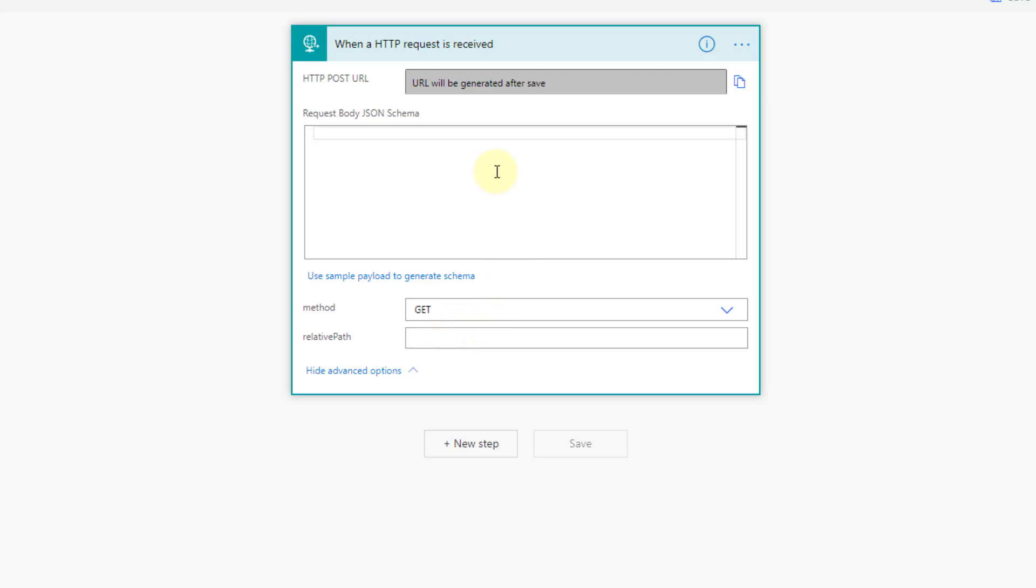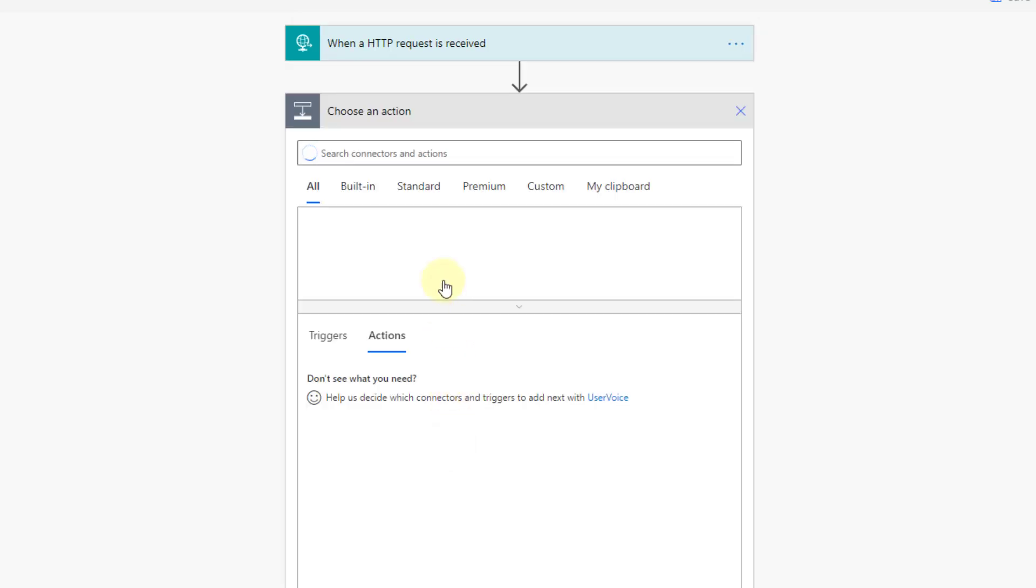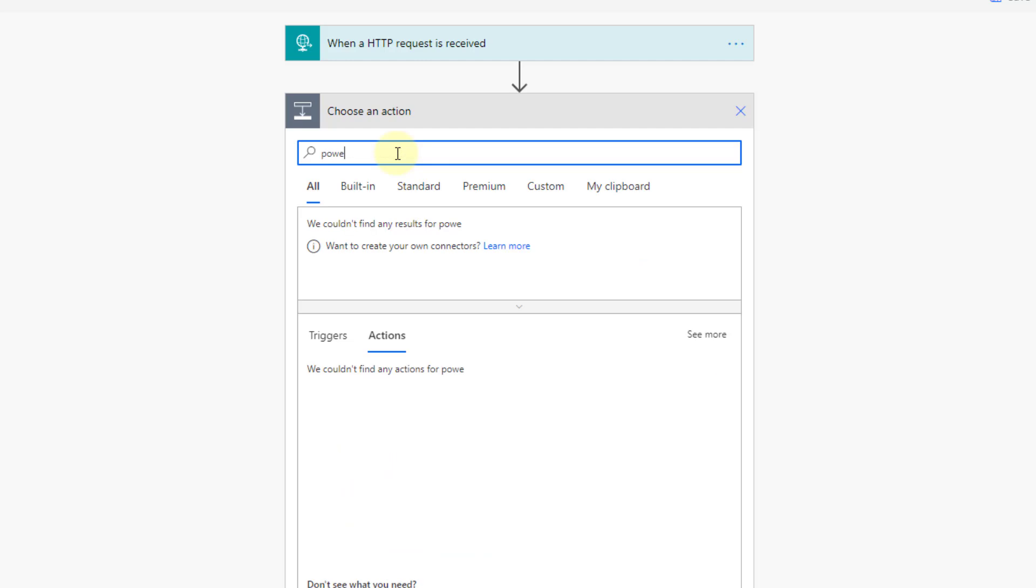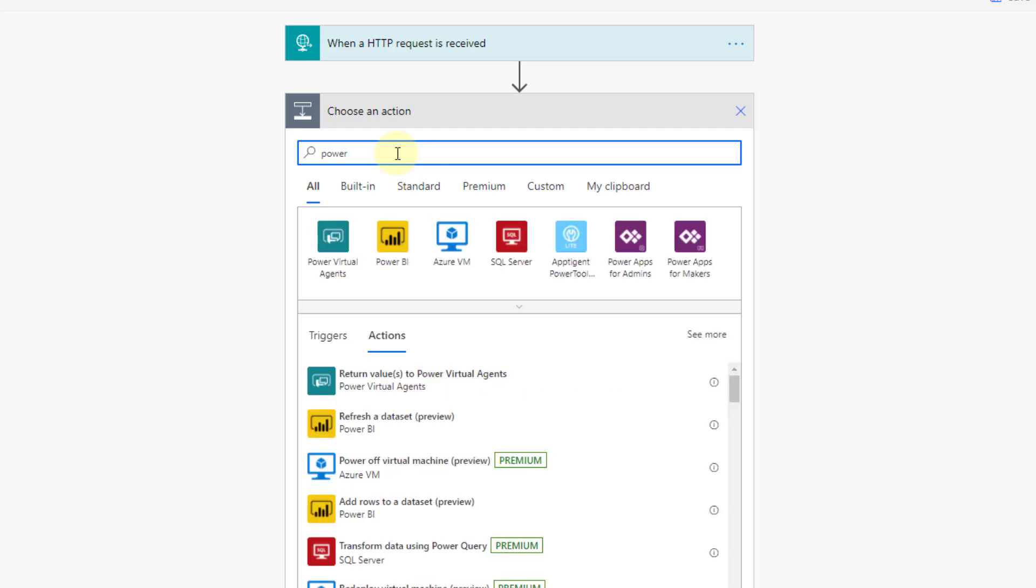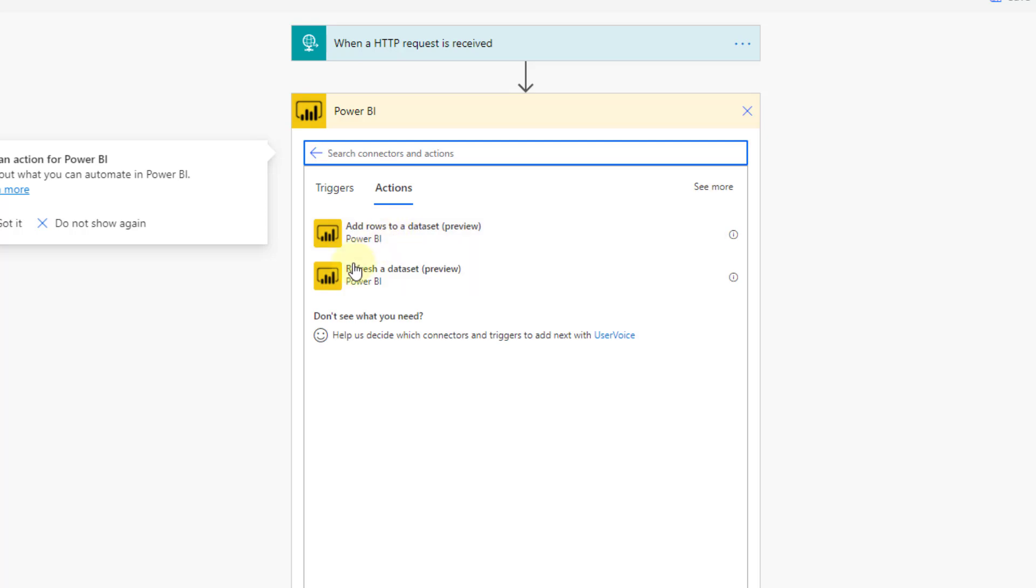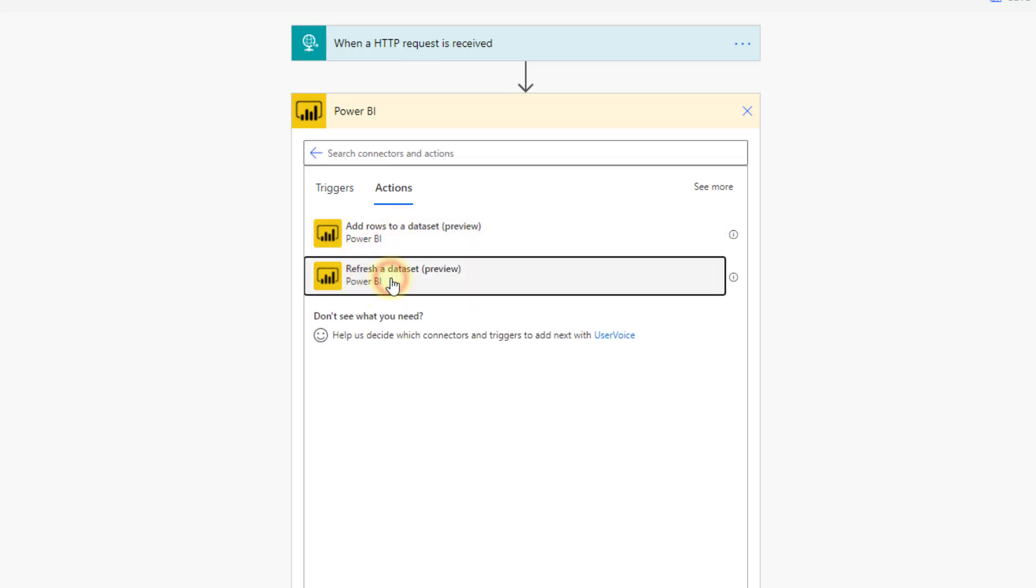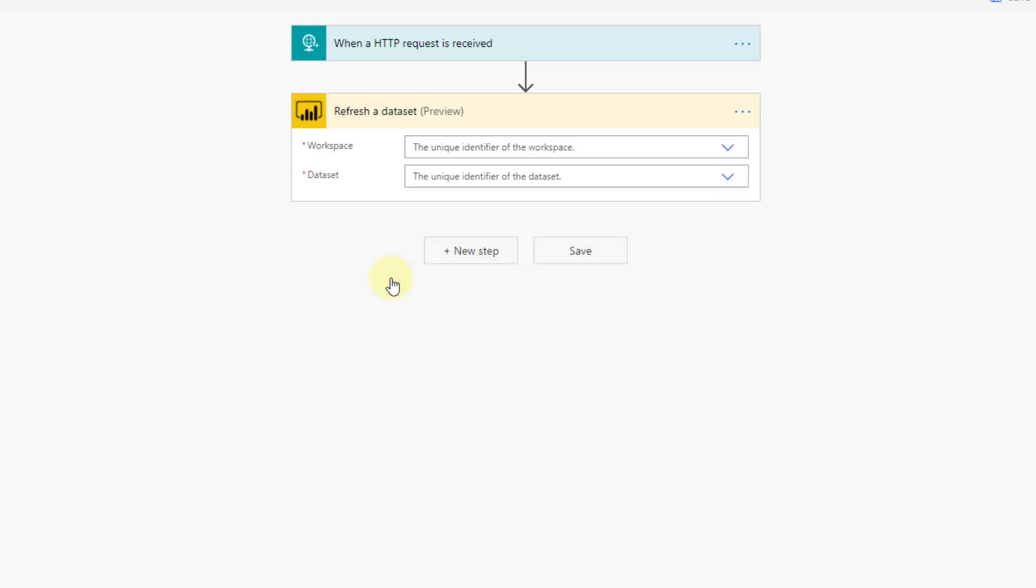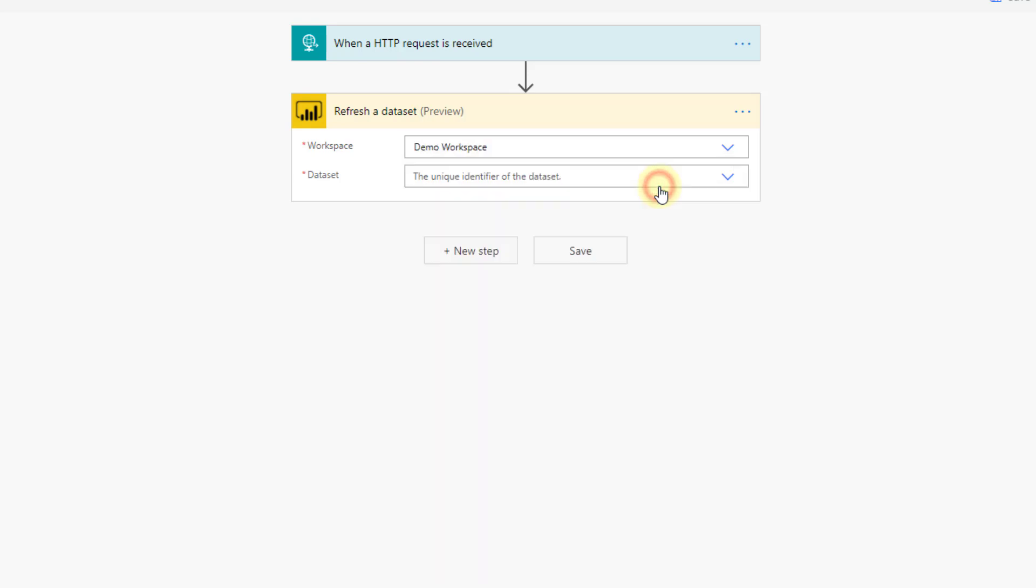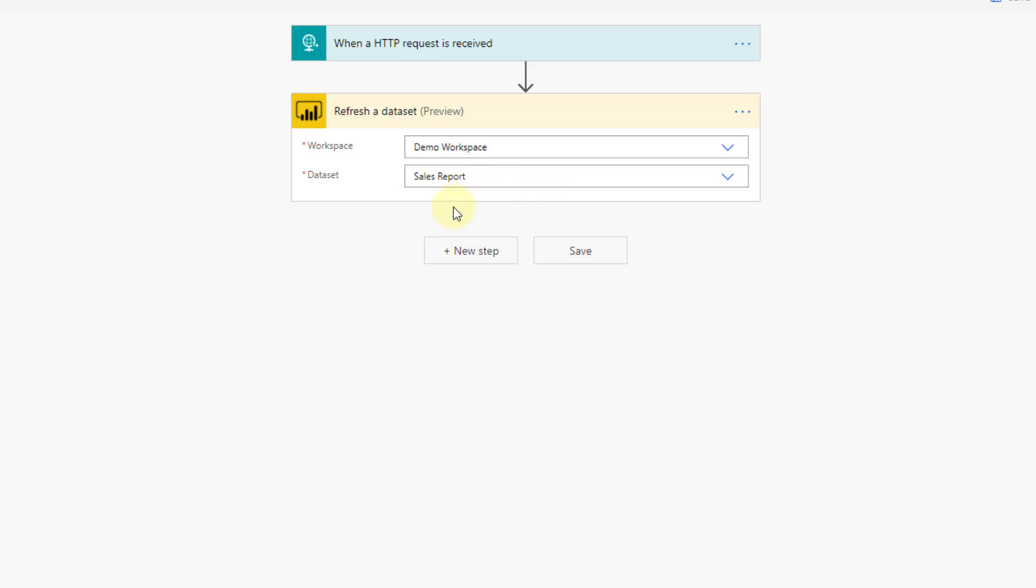So this is what's going to trigger the refresh. Now we just need to add a new step to our flow here that actually refreshes our Power BI data set. Let's search for Power BI here, and the action we want is refresh a data set. So let's select that one. And we just need to select our workspace that our report is in and select the underlying data set for that report.